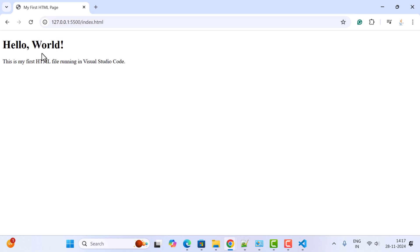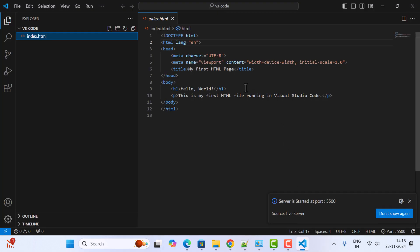There we go, the HTML file is successfully opened in Chrome browser. Next, let's go to VS Code again and edit the file to see what will happen.